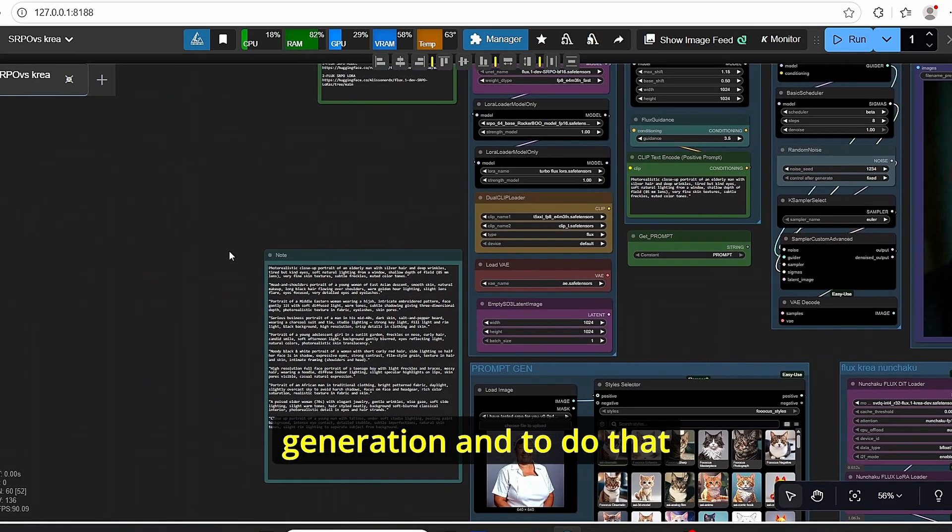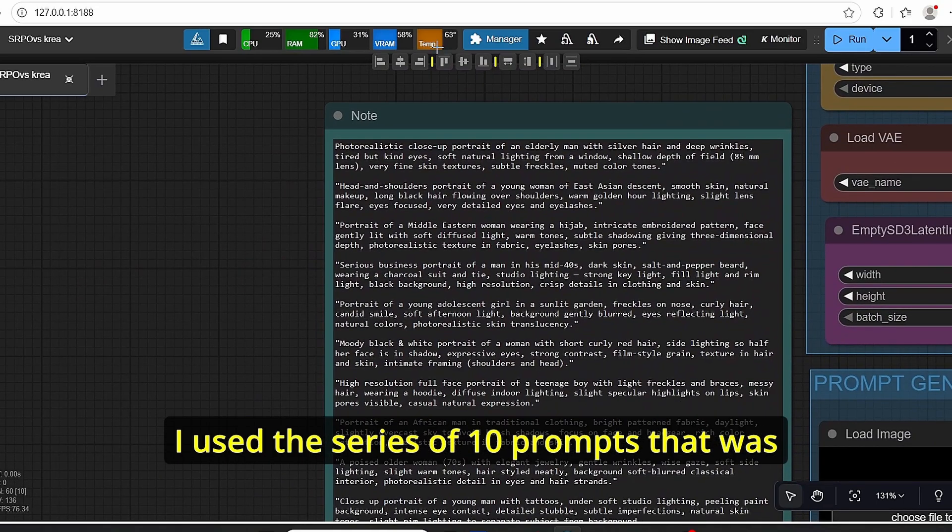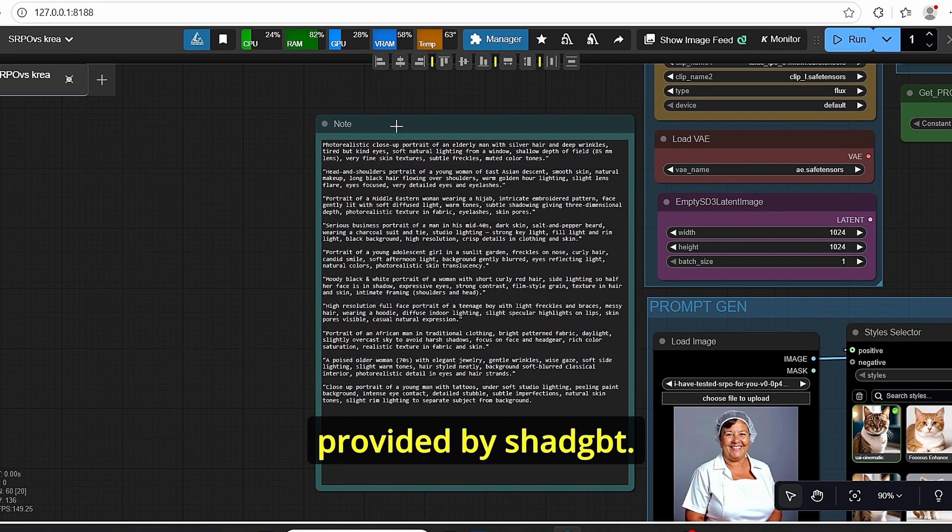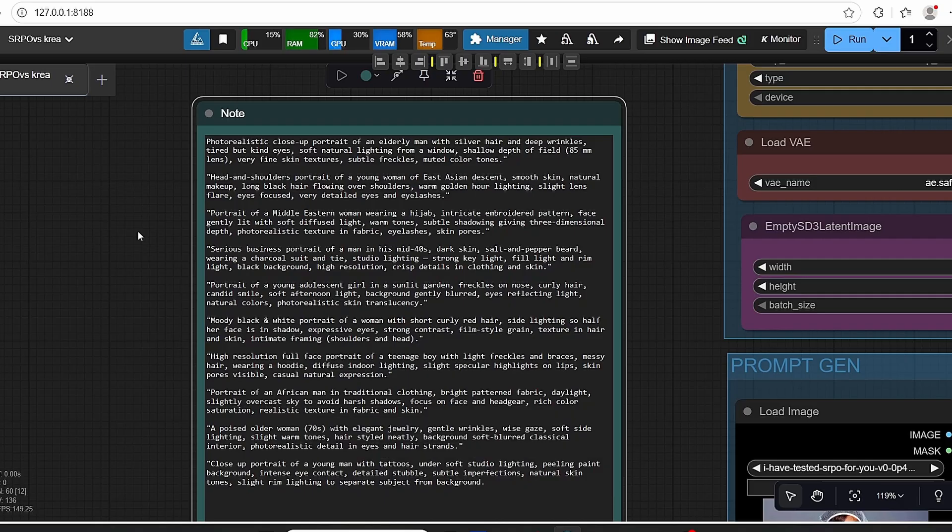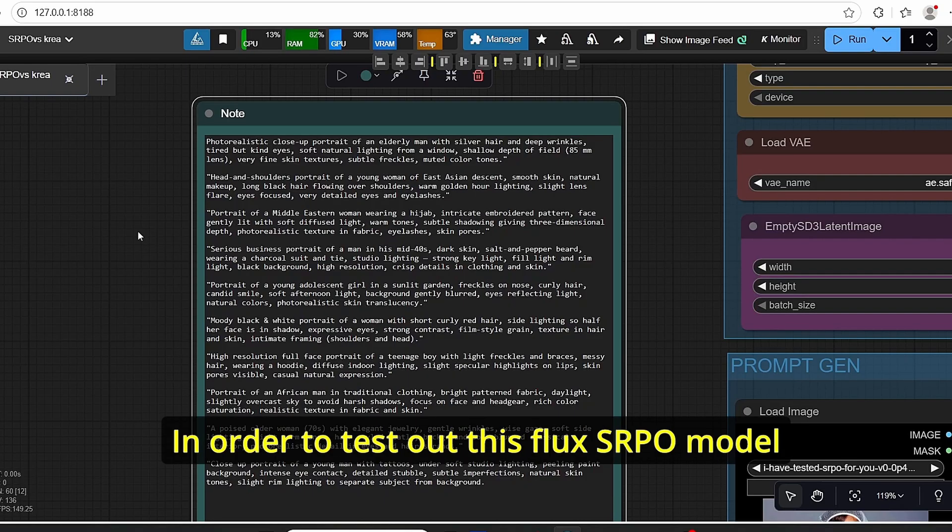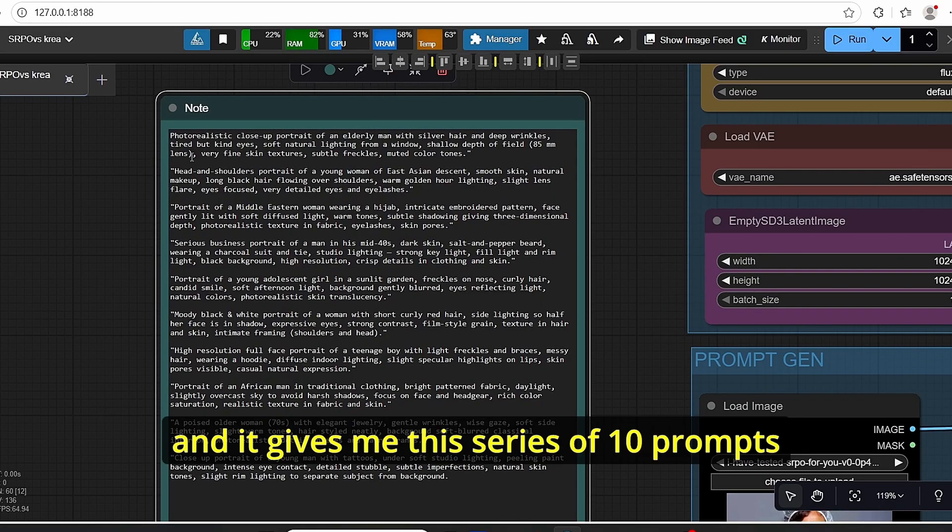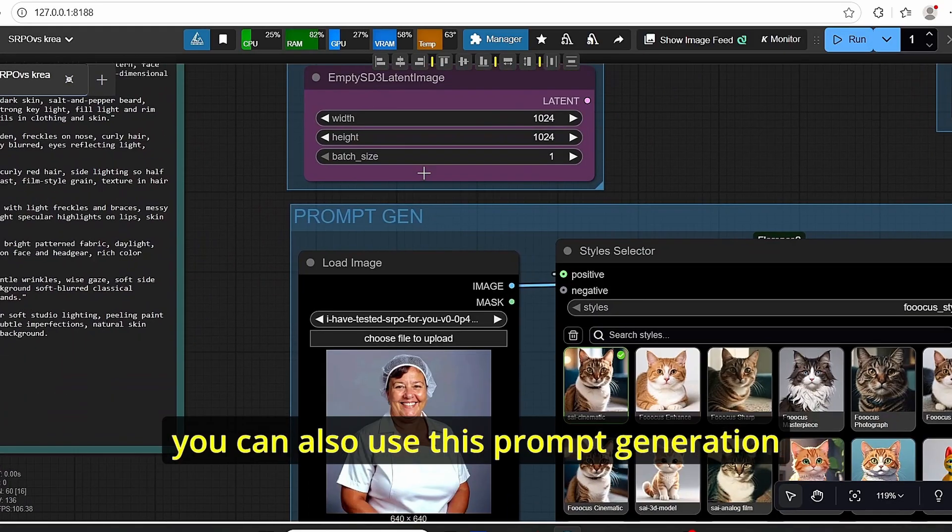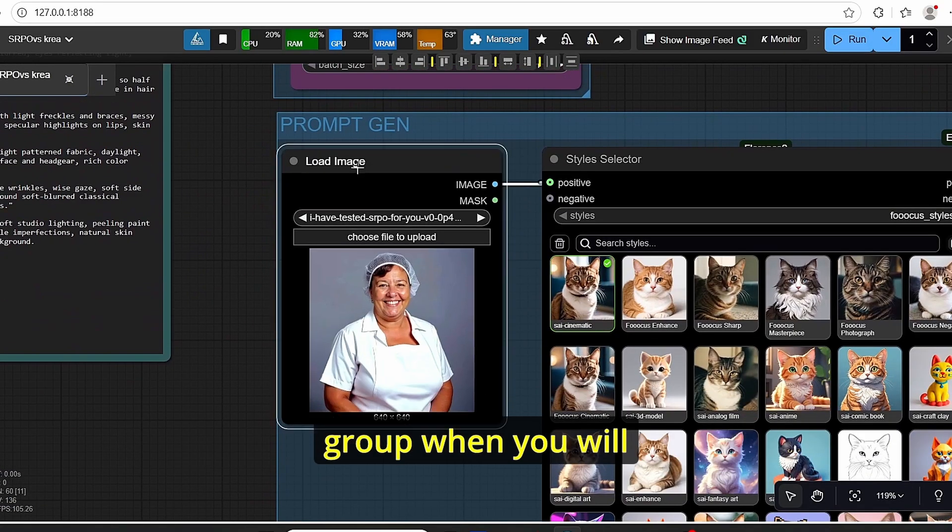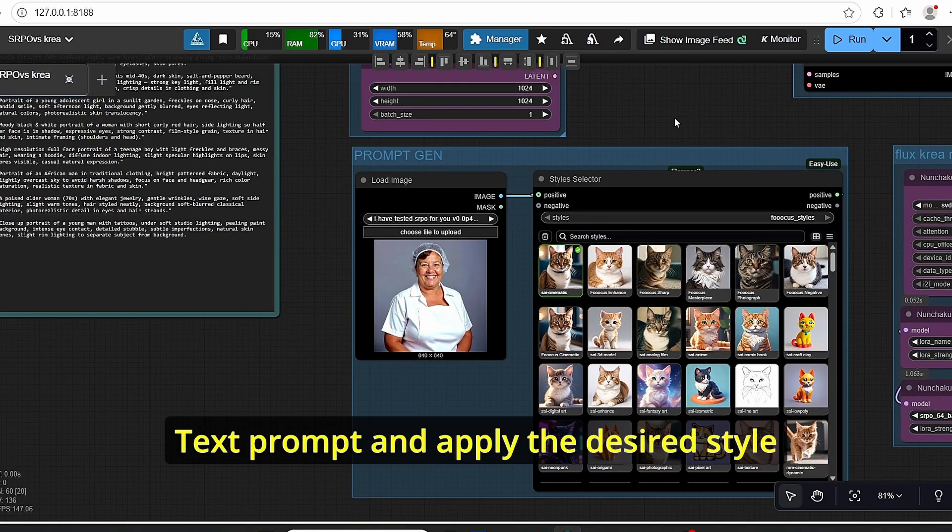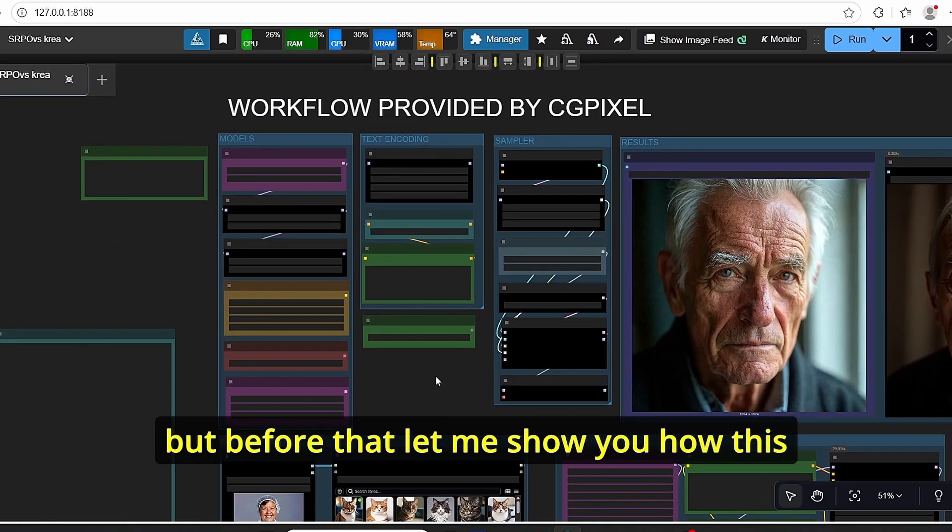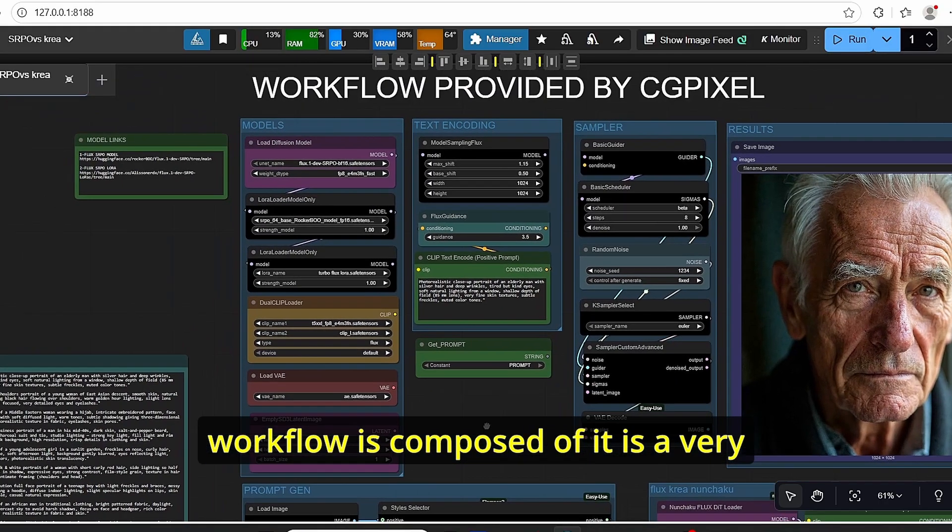To do that, I used a series of 10 prompts that was provided by ChatGPT. I asked directly for portrait prompts in order to test out this Flux SRPO model and it gave me this series of 10 prompts. You can also use this prompt generation group when you will convert the image into text prompt and apply the desired style. But before that, let me show you how this workflow is composed.